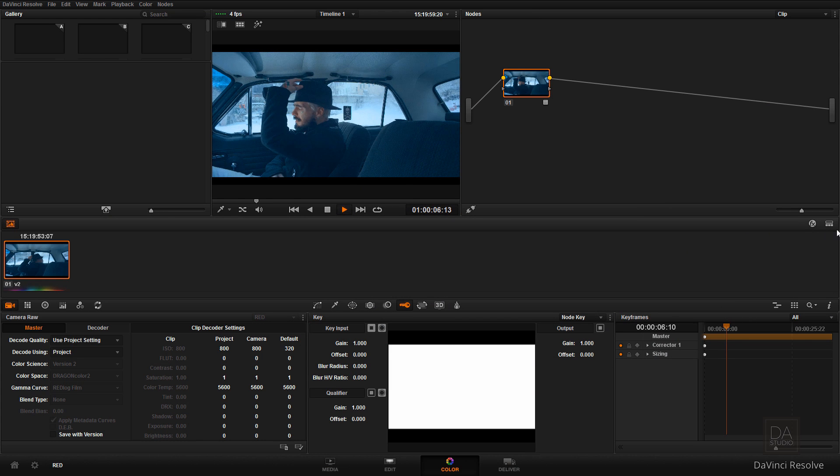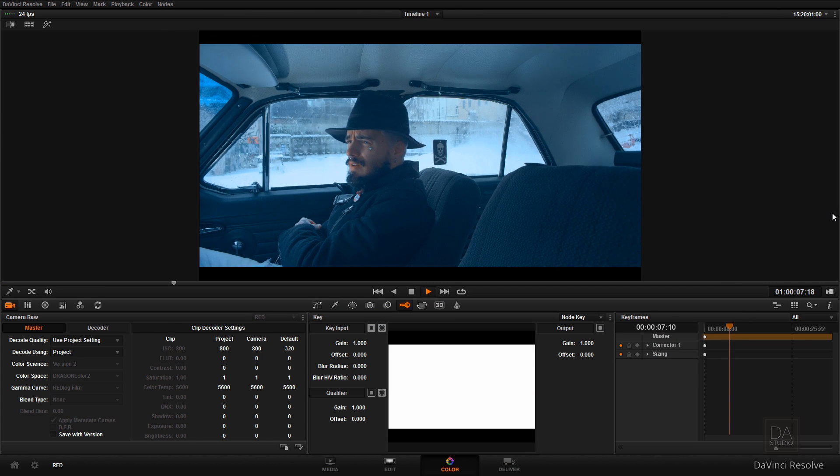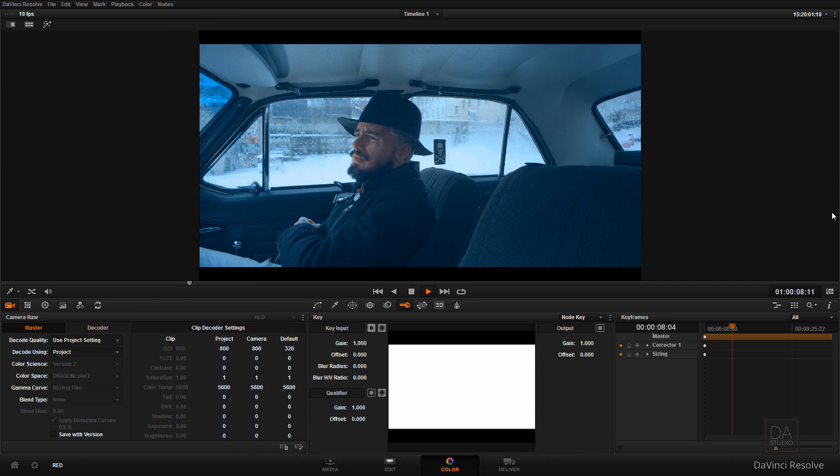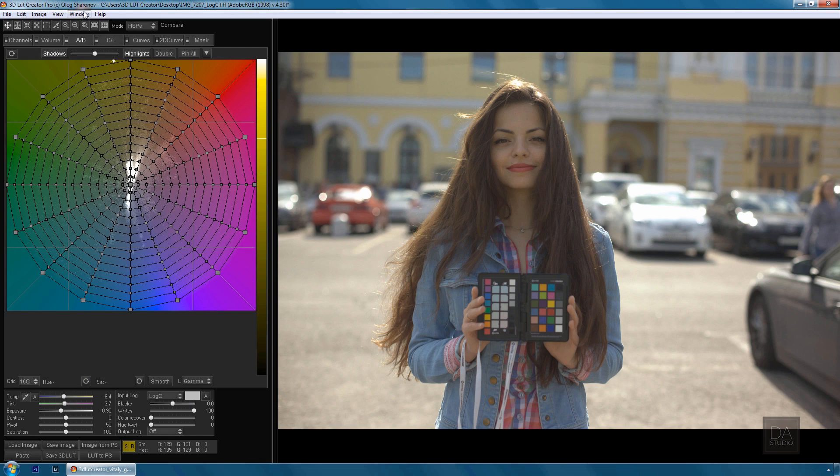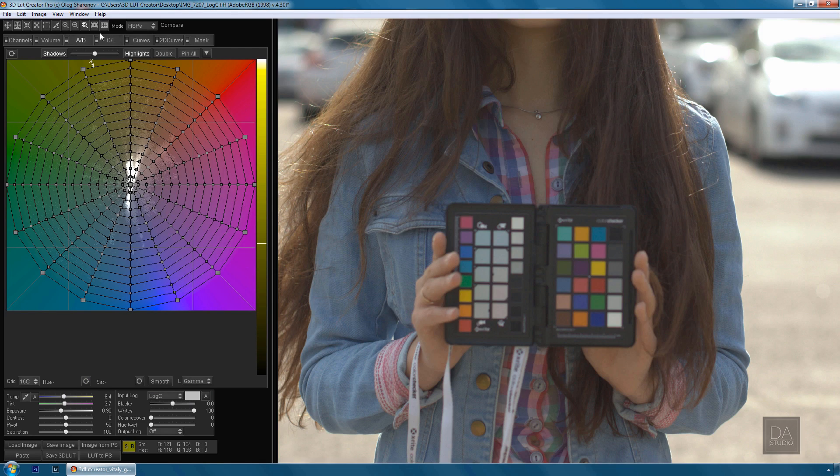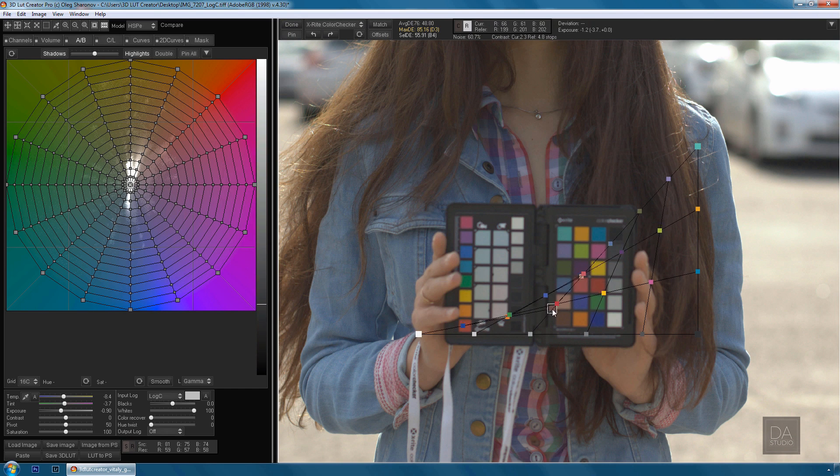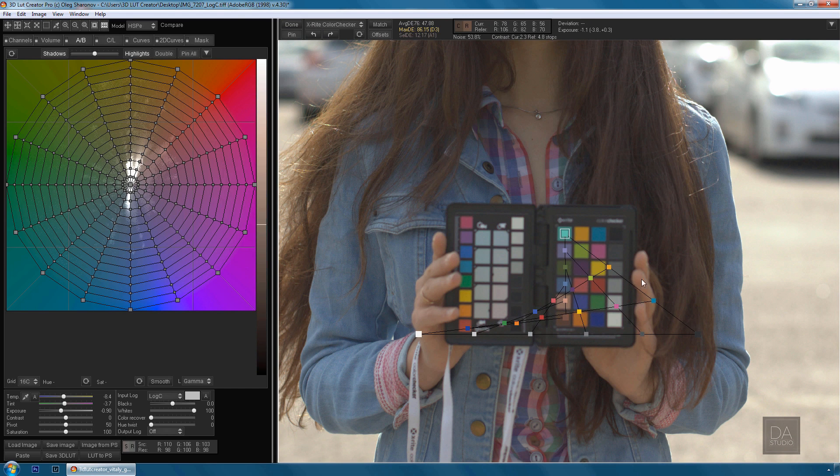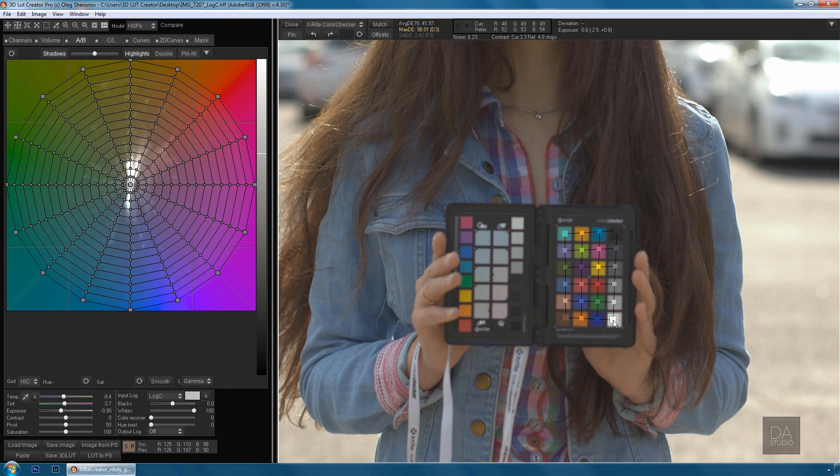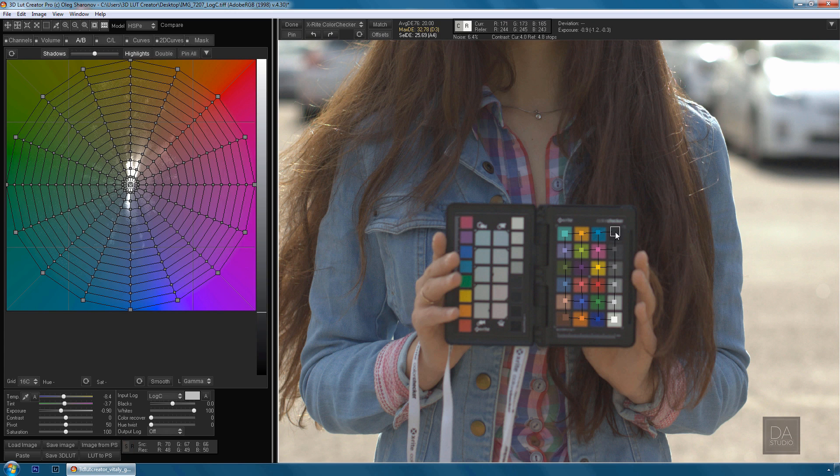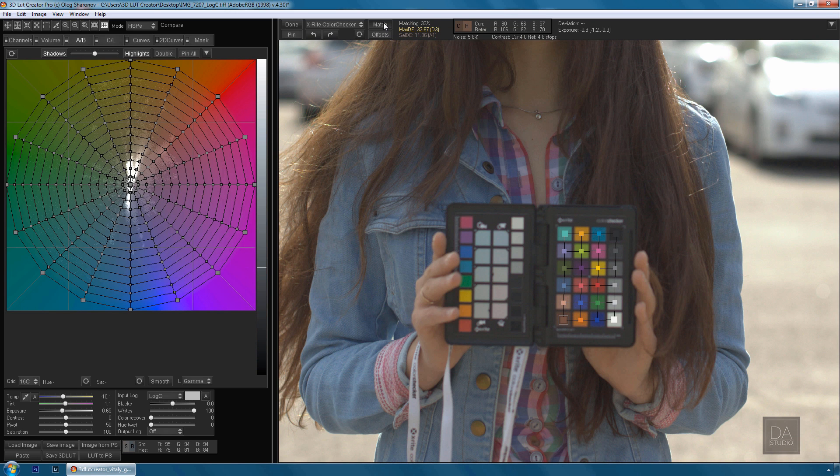3D LUT Creator is perfect for accurate color reproduction by color targets. We directly cooperate with such major color target manufacturers as X-Rite and DSC Labs.